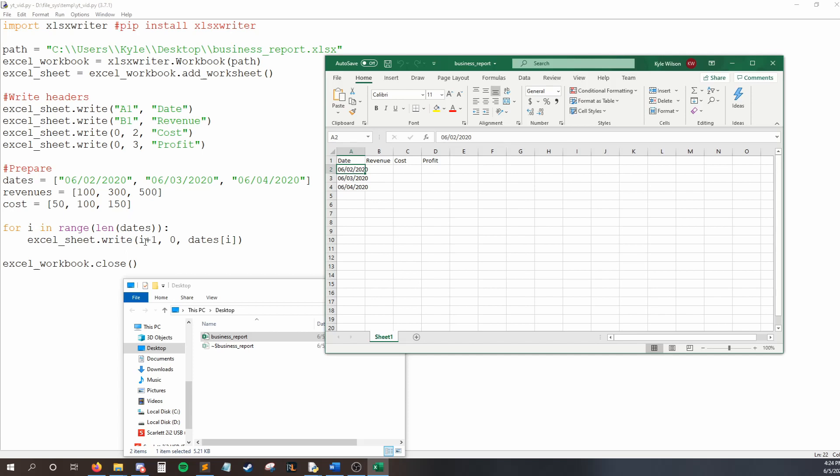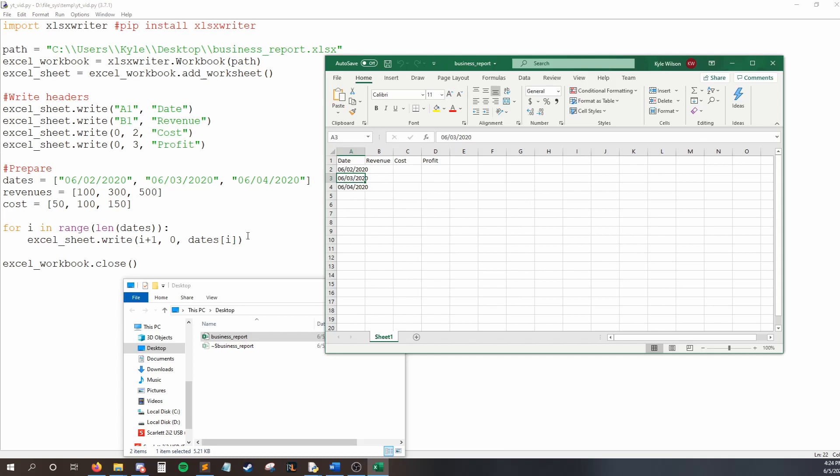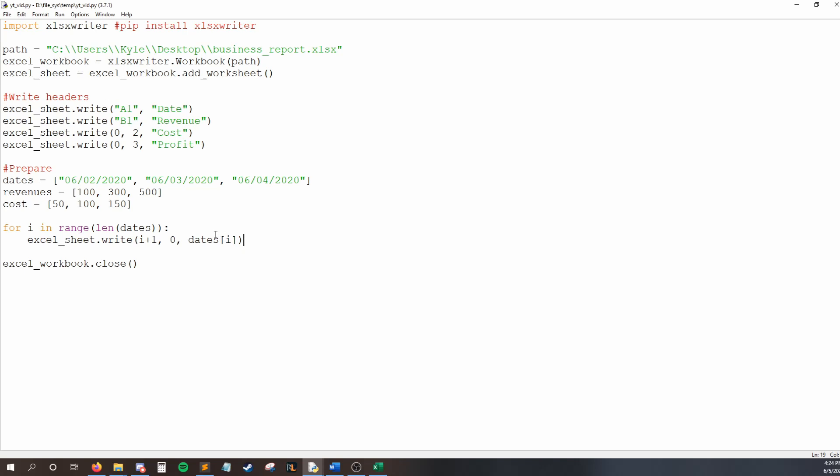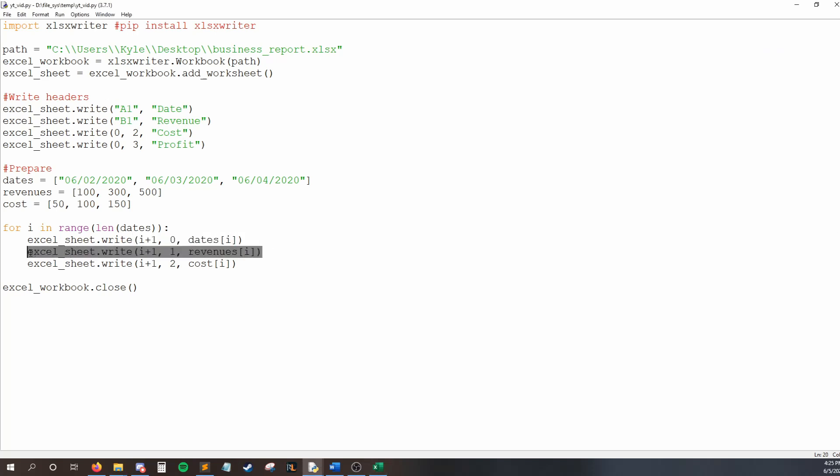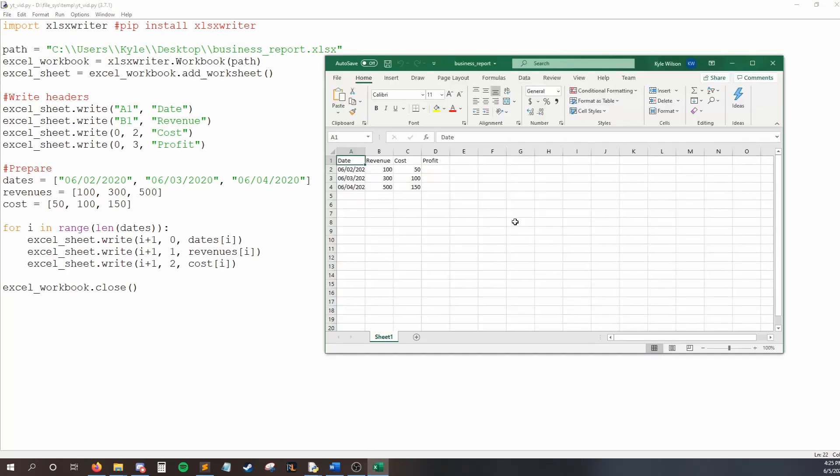So, that is how we get all of those dates. So, I'll just do the same thing with revenues and cost and then I'll be back with you. Okay. So, here you can see I pretty much did the exact same thing with revenues and cost. The only real difference is the column. So, this is going to be in column one. This will be in column two. And if I open up our excel file, I ran this by the way. So, our new file has revenue and cost generated just like this.